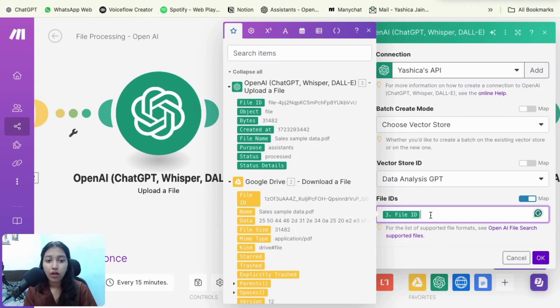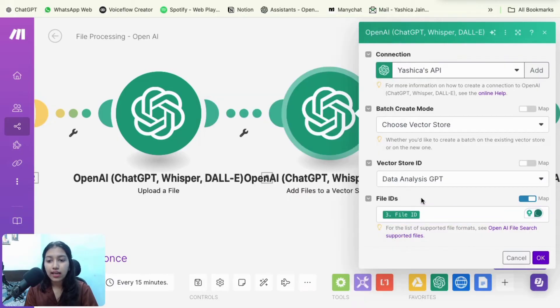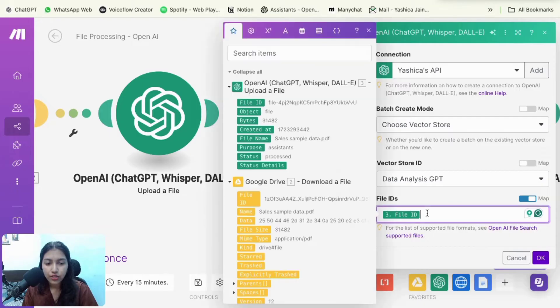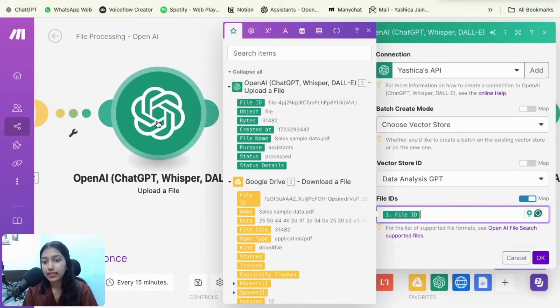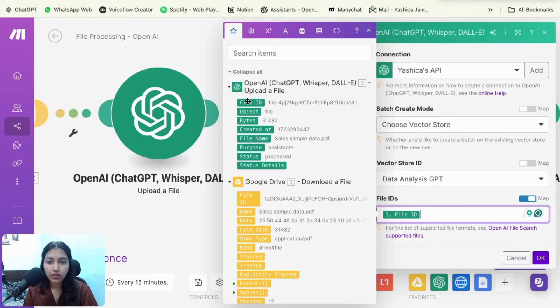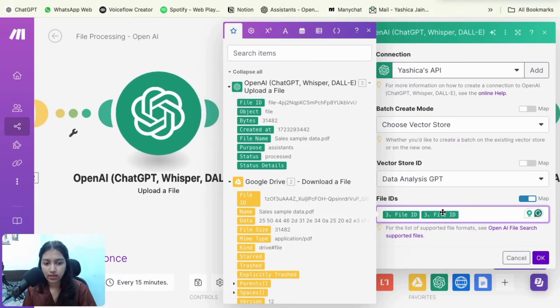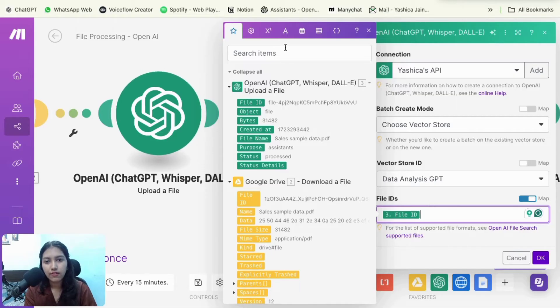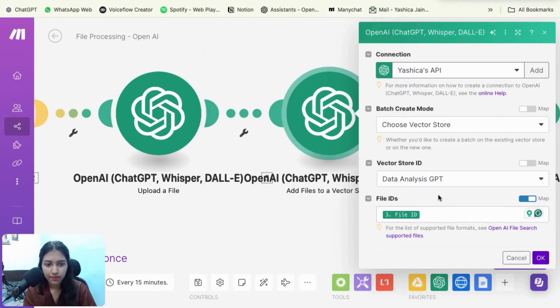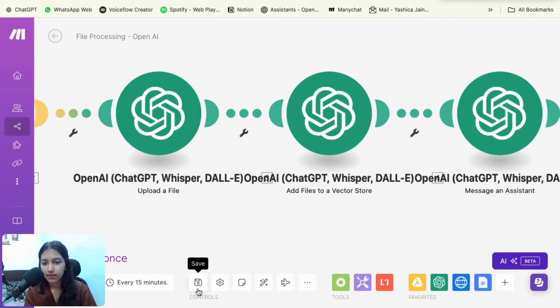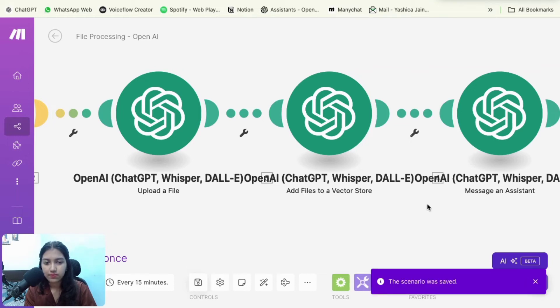Now the file ID. So we are attaching the file to the vector store. So we need to tell it that which file you need to attach. So it is going to be the file that we uploaded in this particular module. So for that, you're going to just map out the file ID. You just have to click on it and it's going to come here. And if you can't find it, just search it here and then go with okay and then save it.